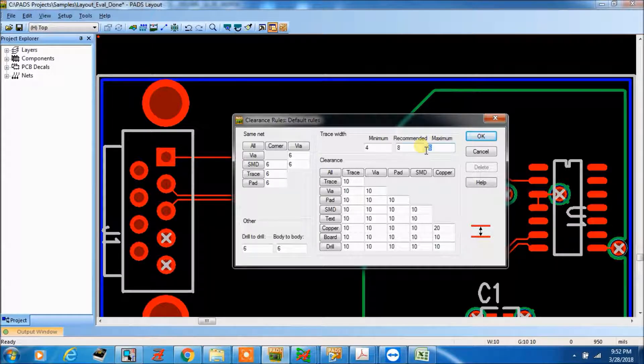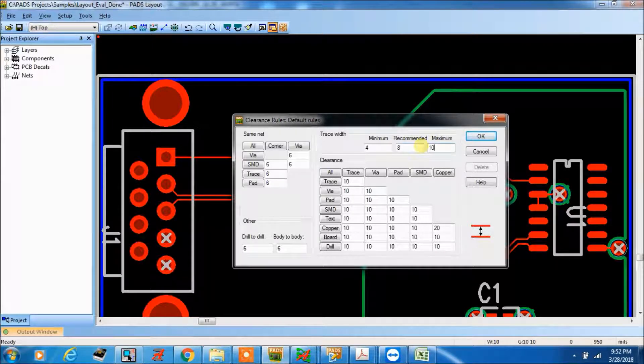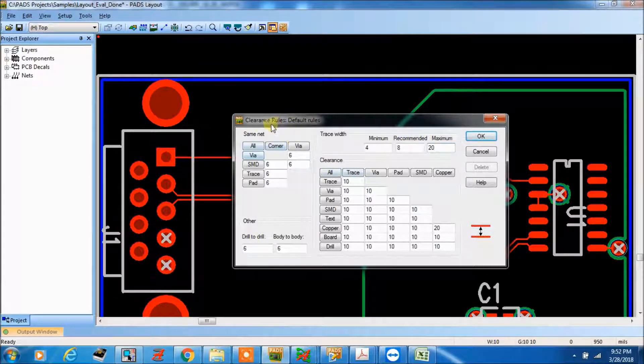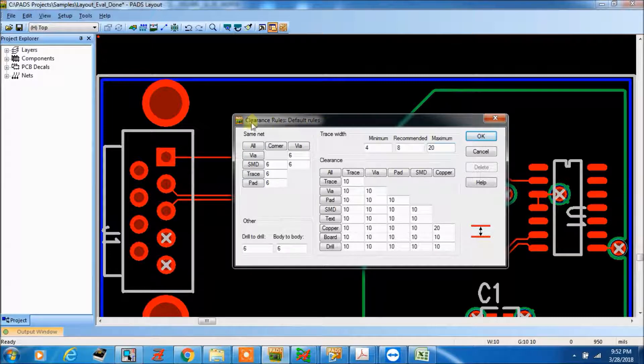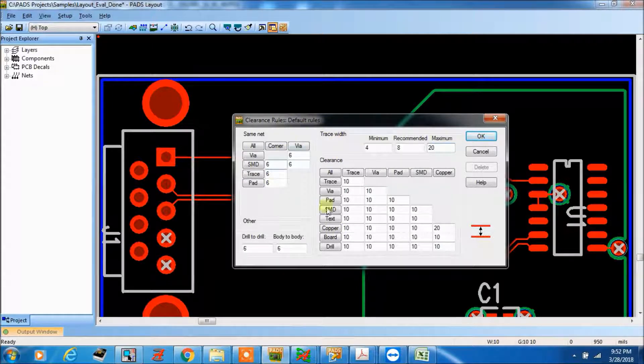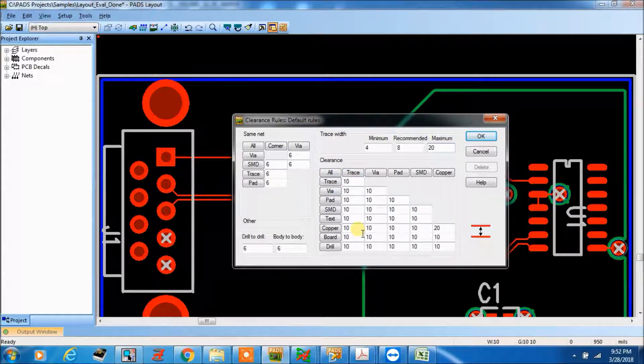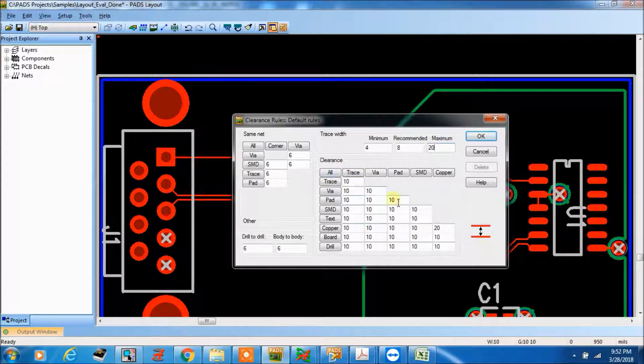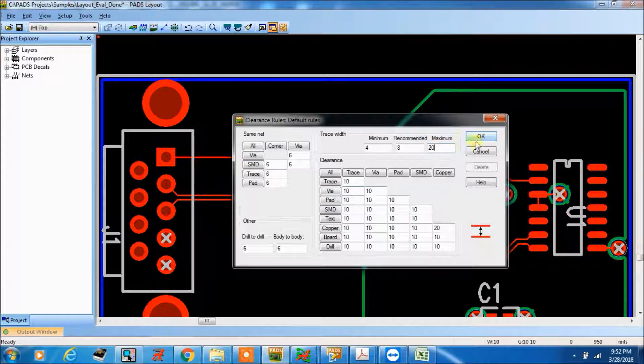We should take always minimum 8 mils and maximum, it may be anything, so here we can change it 10 or 20. We can change it here. So this is clearance rule, this is basic, that is default rule, it will be 666, but here as per the client or your recommendation, you can change it like this.